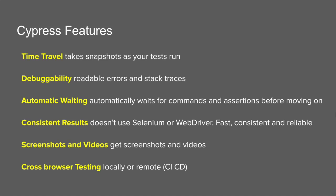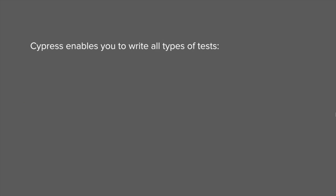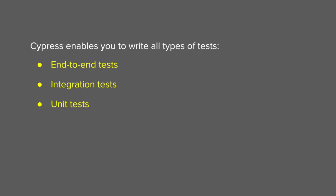With Cypress, you can take advantage of all these features. You can write all types of test cases, whether you are doing end-to-end testing or integration testing or unit testing. You can use Cypress for all your testing needs.